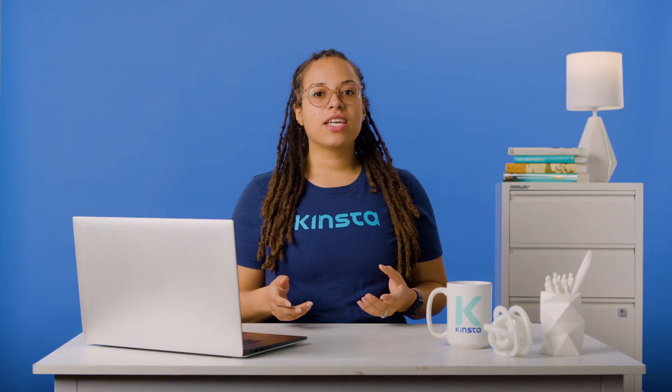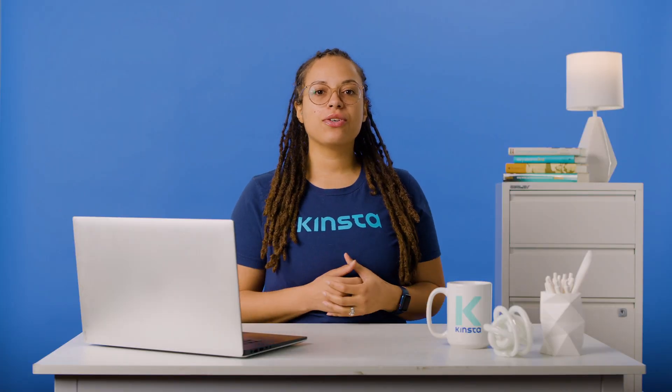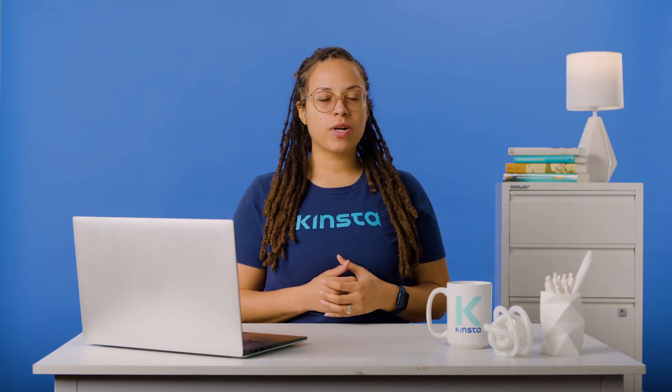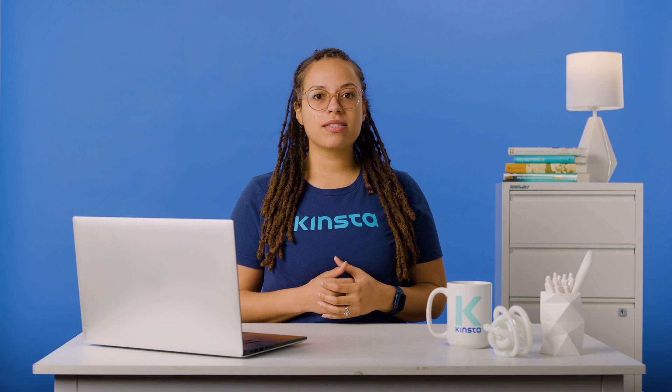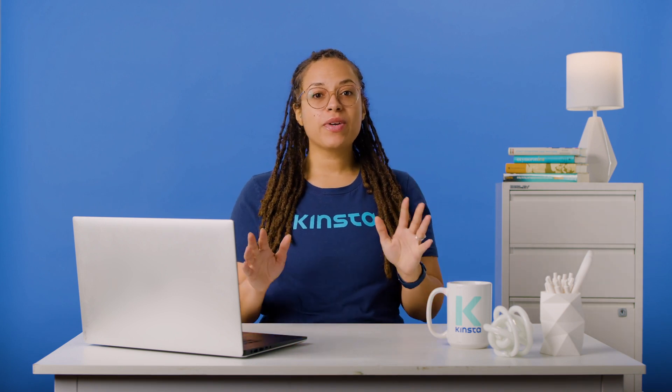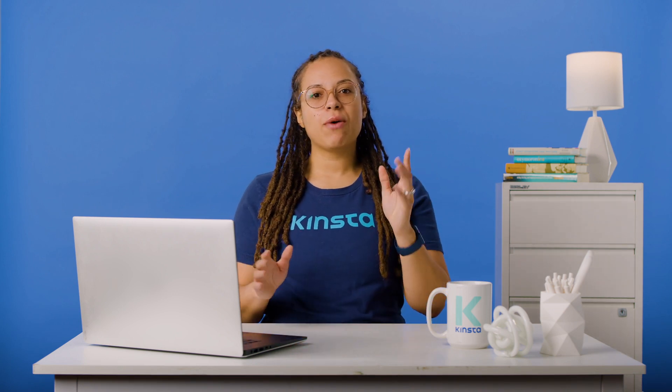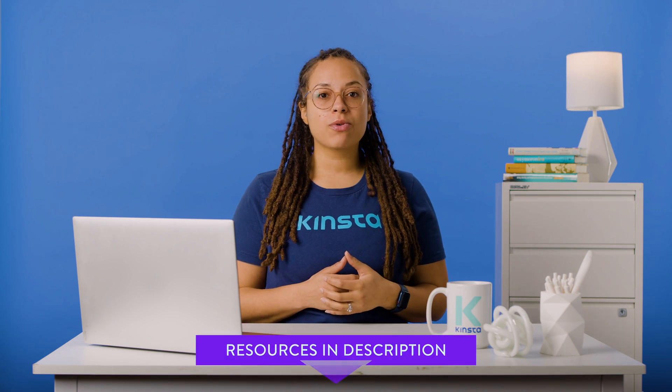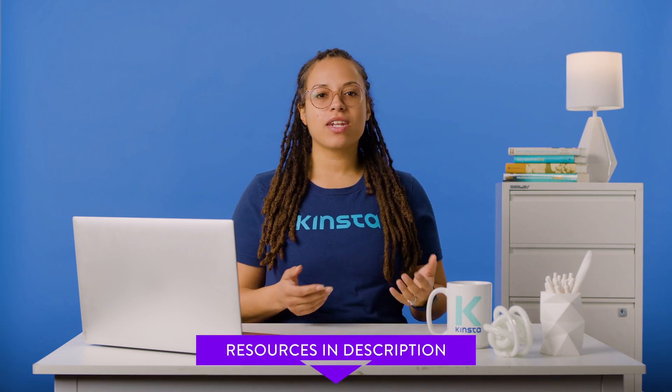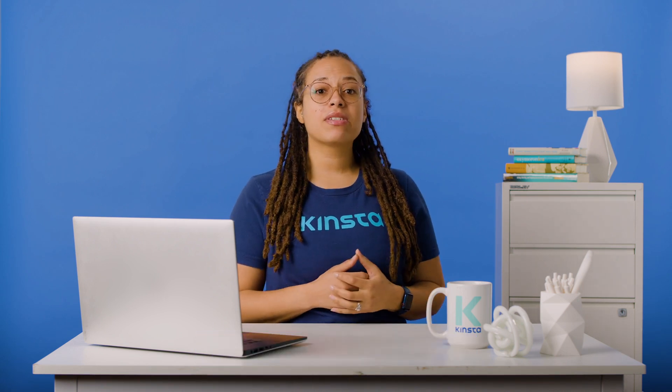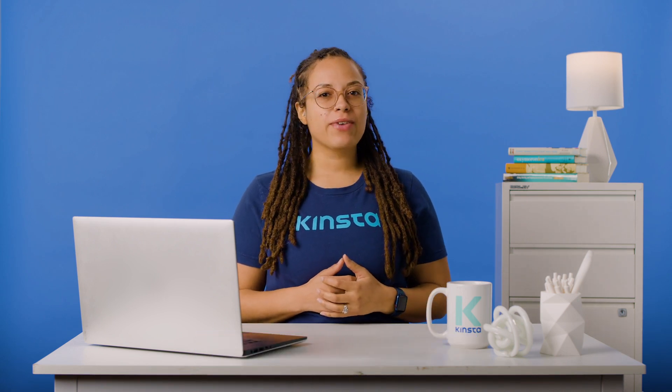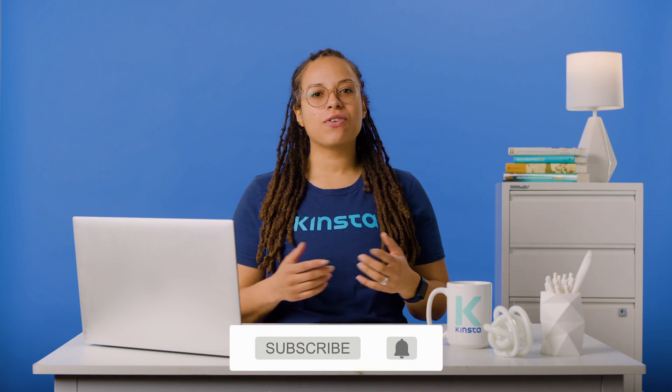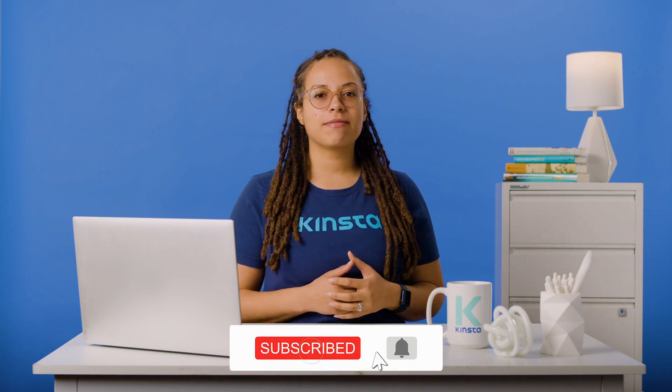In this video, I'll show you how to remove the hyphen 2 from WordPress URLs in three simple steps. But before we get started, I want to let you know that there will be links to more resources in the video's description. And remember, subscribe and ring that bell to get notifications for future helpful content.